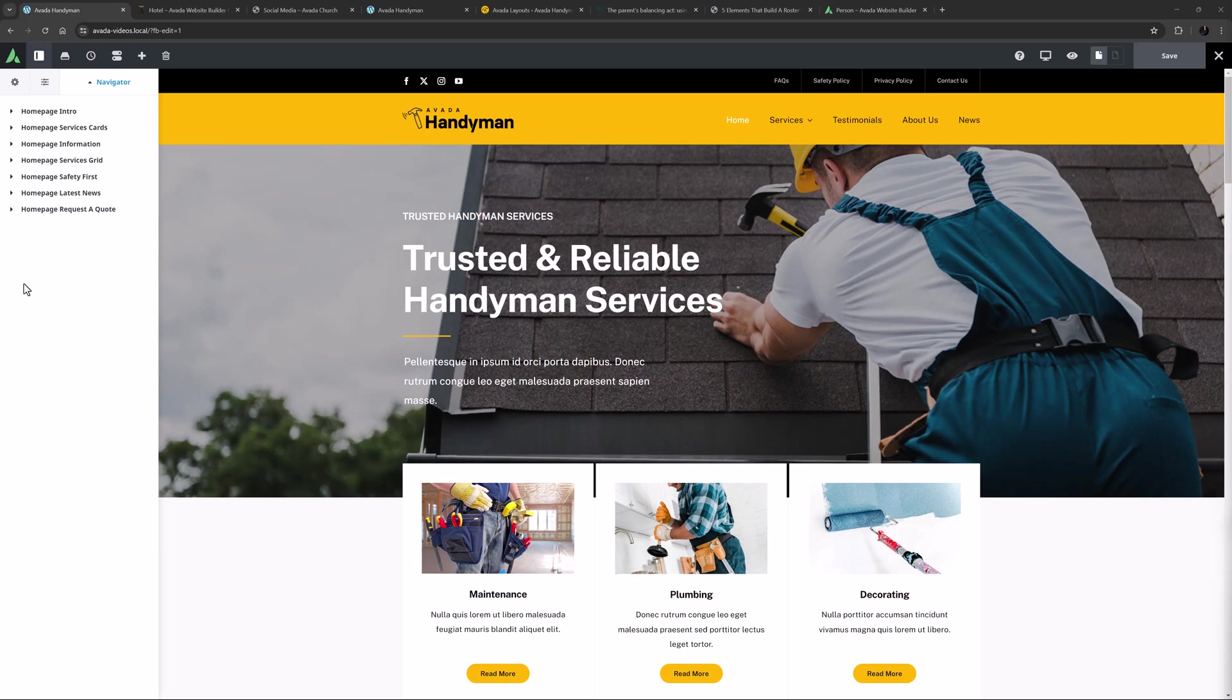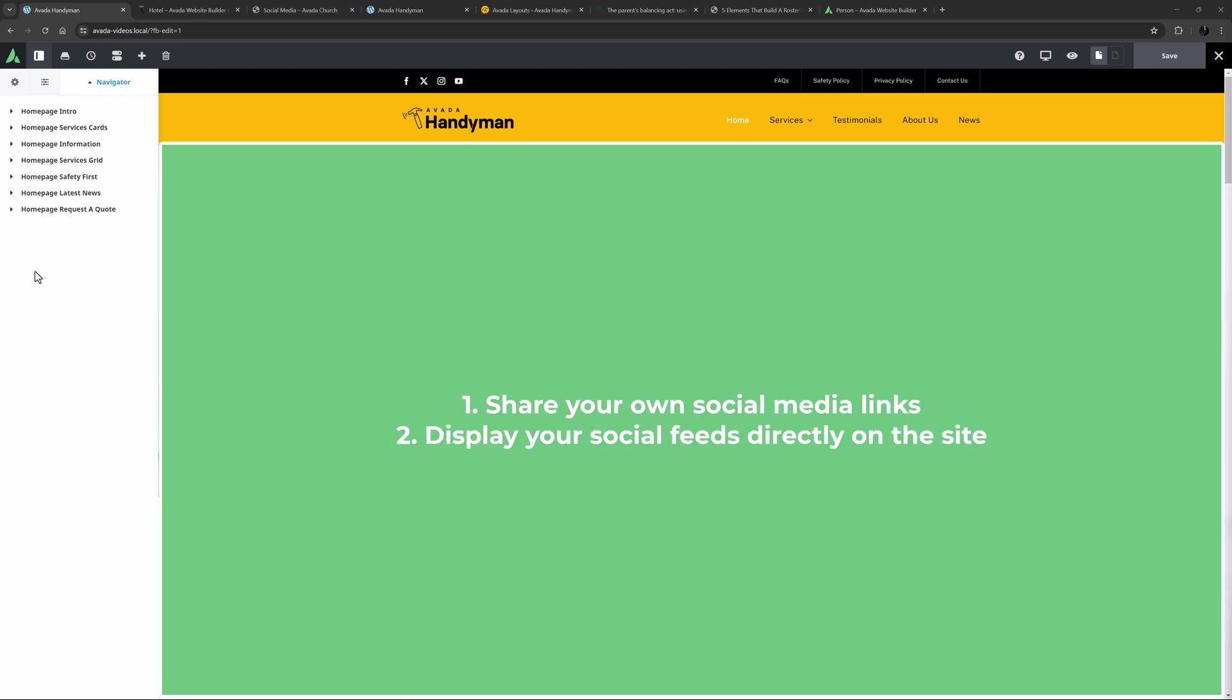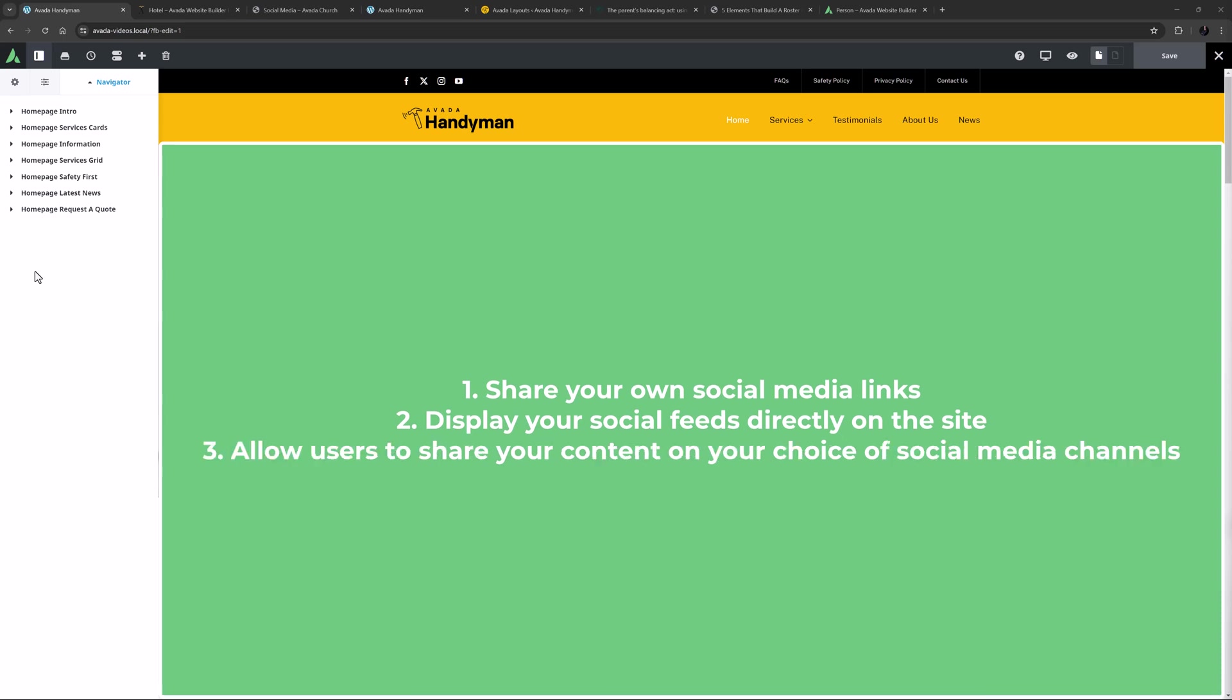When it comes to your Avada website there are basically 3 ways to incorporate social media. You can share your own social media links. You can display your social feeds directly on the site. And you can allow users to share your content on your choice of social media channels.